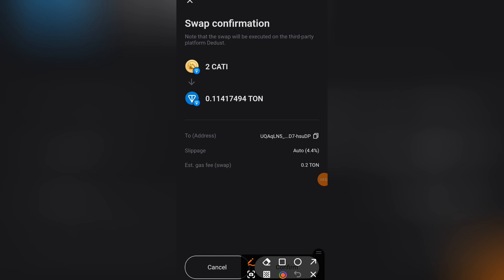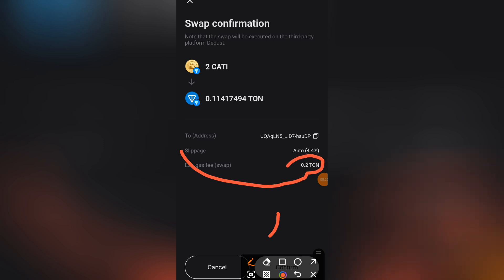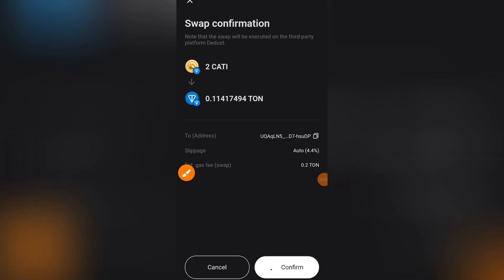Bitget is not like your regular Tonekeeper wallet where you can use USDT to cover fees. Here you must have TON. Look at the gas fee for this transaction — it's 0.2 TON. Since I have more than 0.2 TON in my wallet, all I need to do is click Confirm and my transaction is going to be successful.